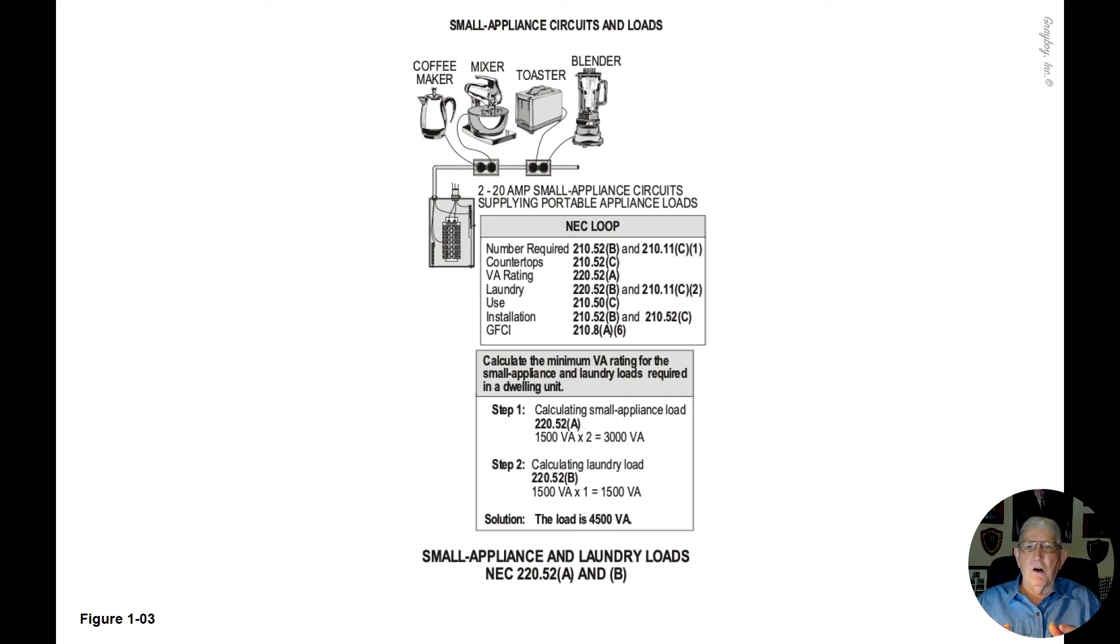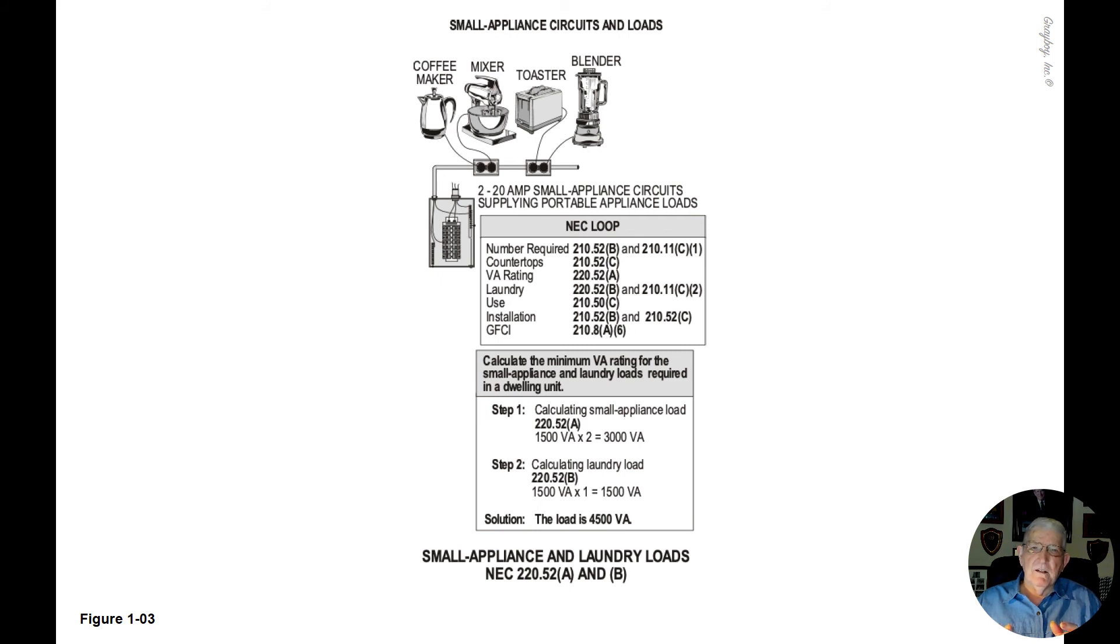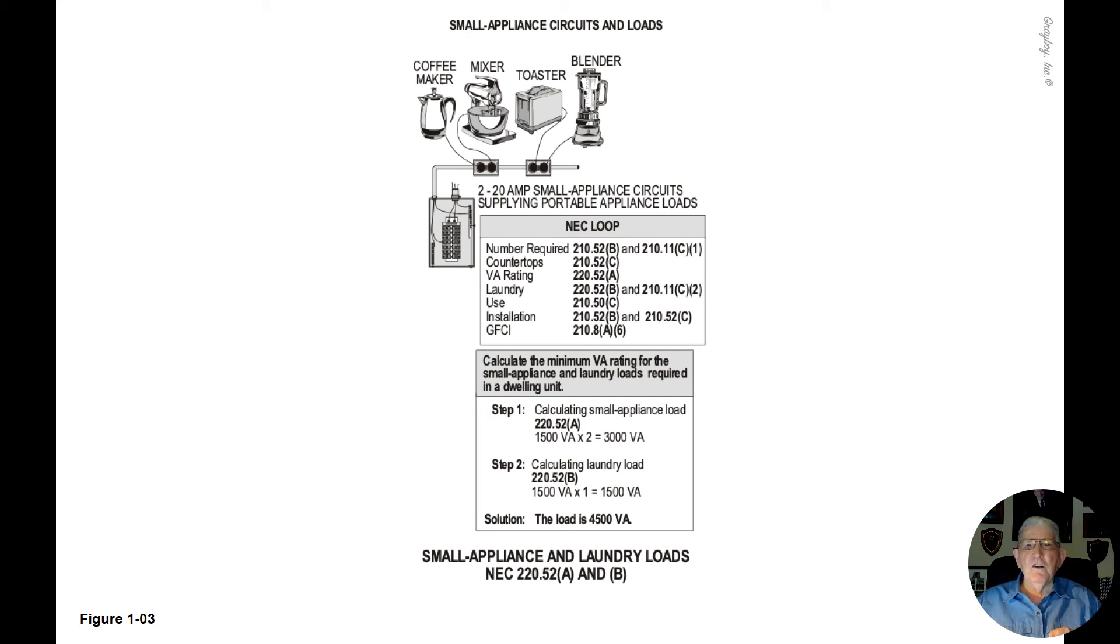Step one, calculate the small appliance circuits for the kitchen, pantry, dining room and breakfast room. 1,500 VA each for these circuits and there's two of them which would be 3,000 VA.